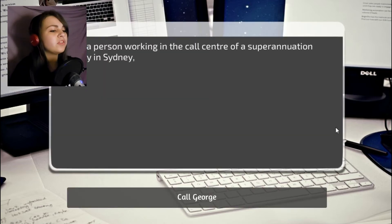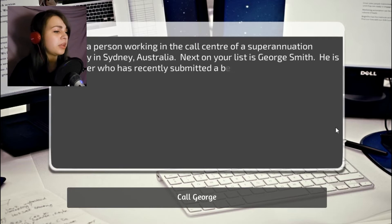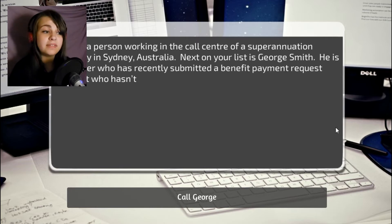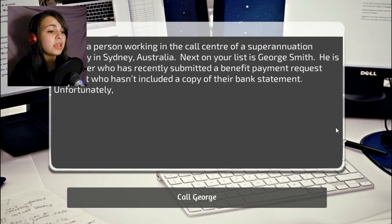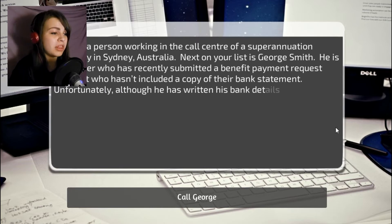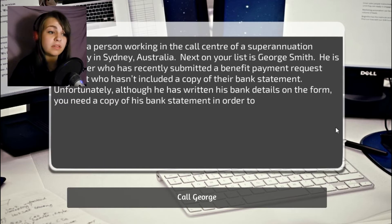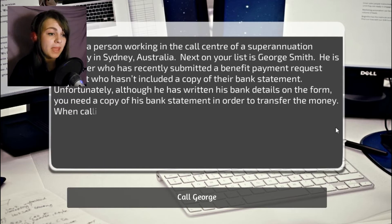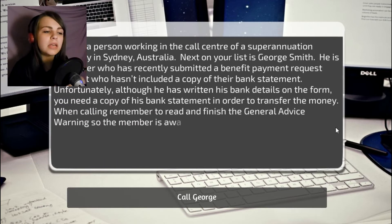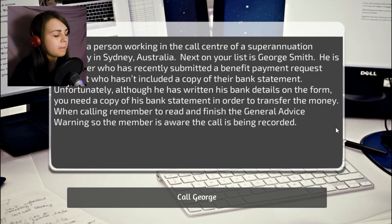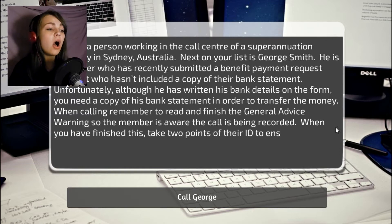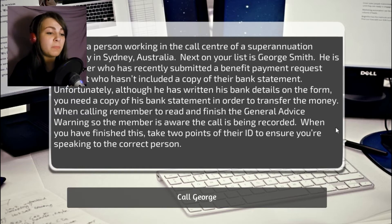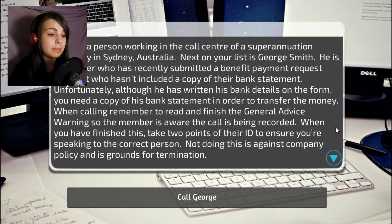You are a person working in the call center of a superannuation company in Sydney, Australia. Next on your list is George Smith. He is a member who has recently submitted a benefit payment request form, but who hasn't included a copy of their bank statement. Unfortunately, although he has written his bank details on the form, you need a copy of his bank statement in order to transfer the money.